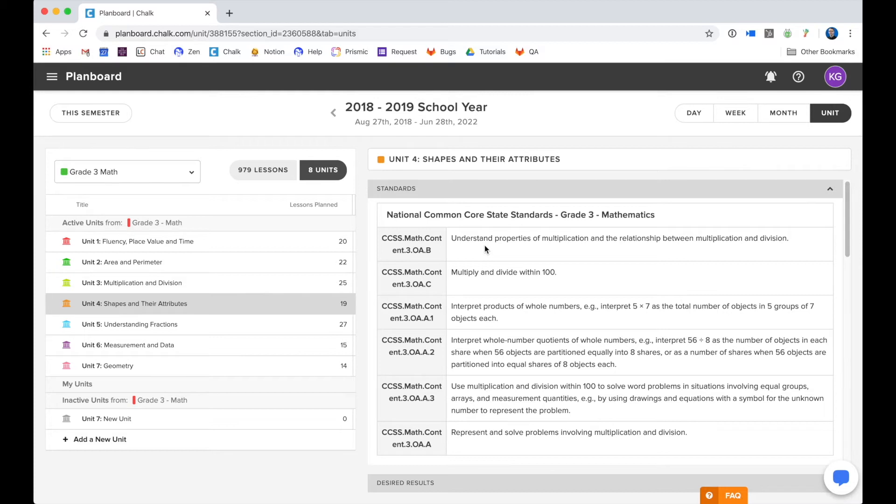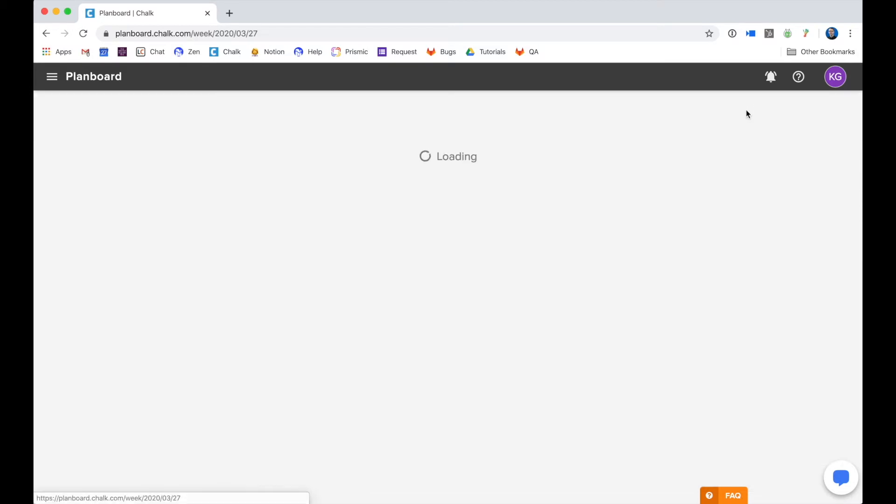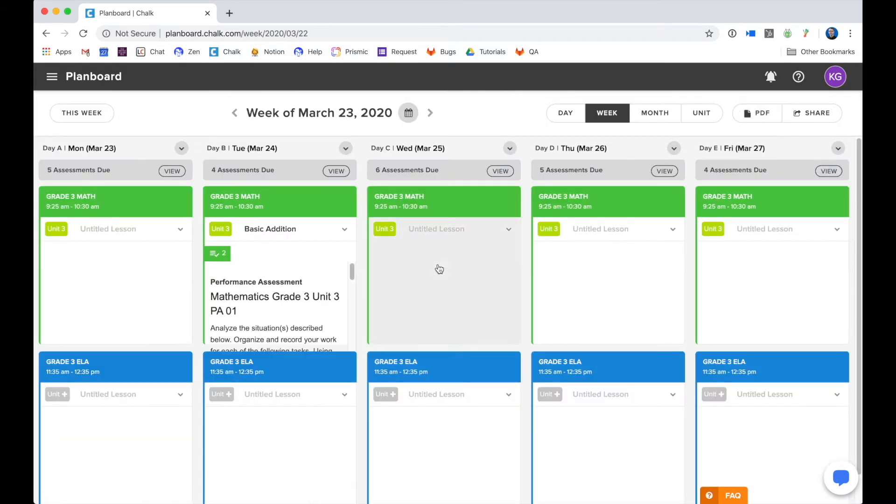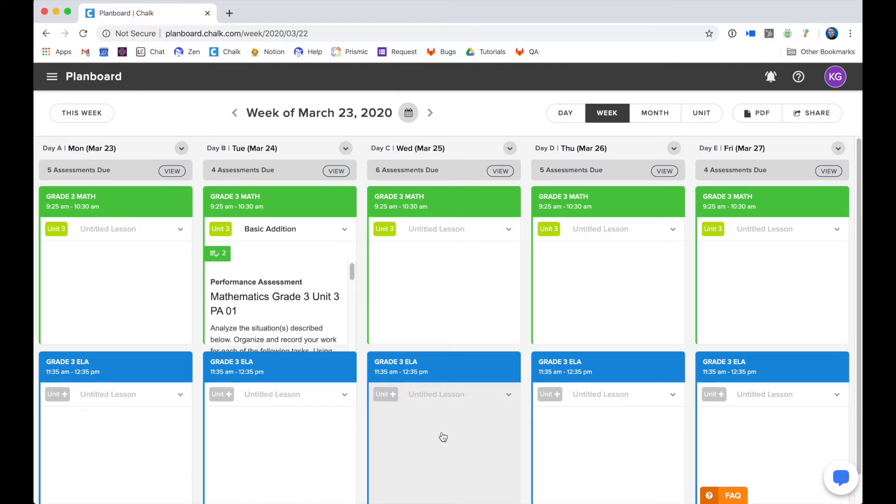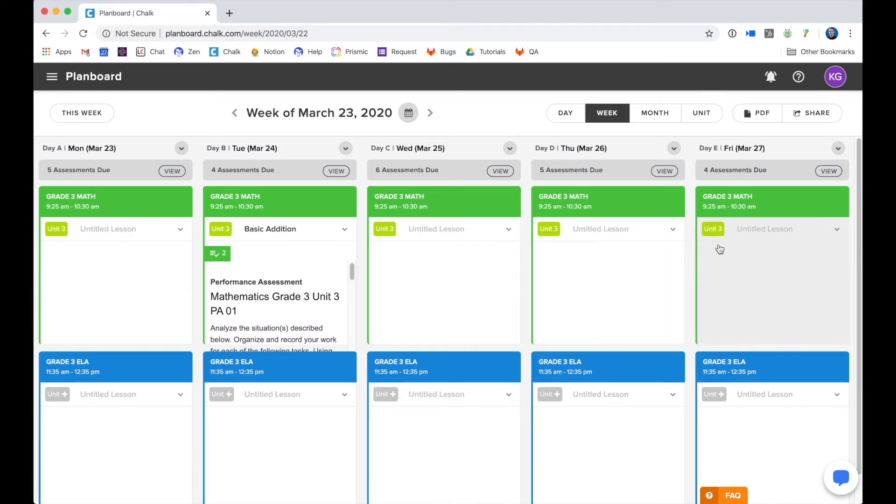Now I'm going to go back to my week view and here I can take a look at my subjects and see the difference between a subject with scheduled units and a subject without scheduled units. As you can see from my grade 3 math where I scheduled my units, I now have units attached to my lessons. This way when I'm looking forward in my plan board, I can know how long I should be teaching my units.